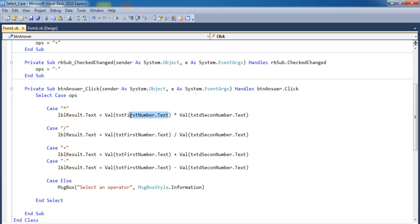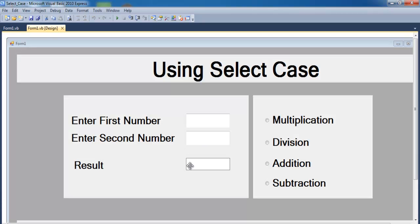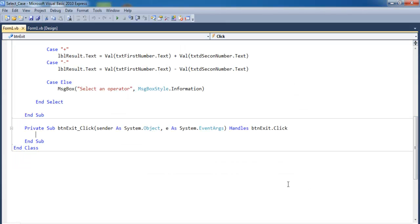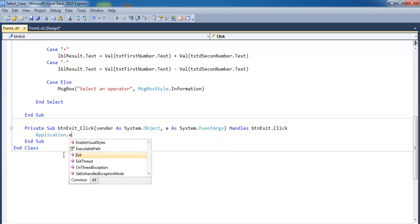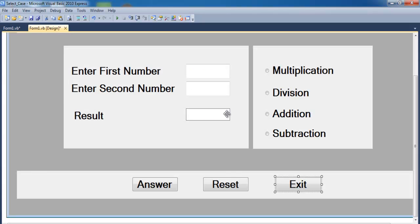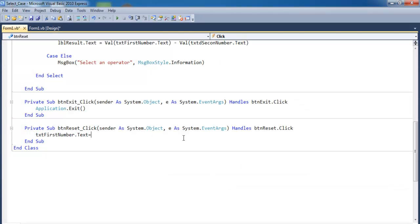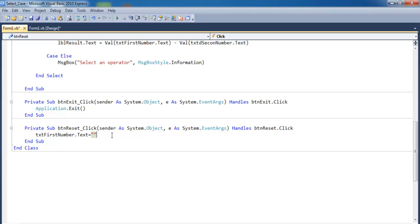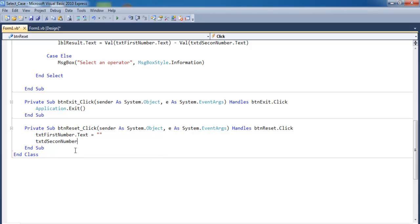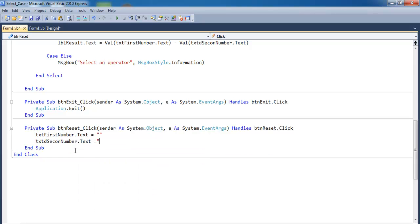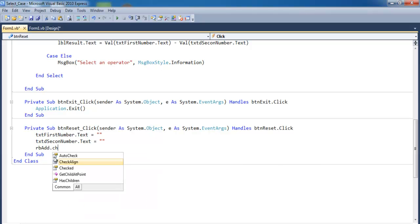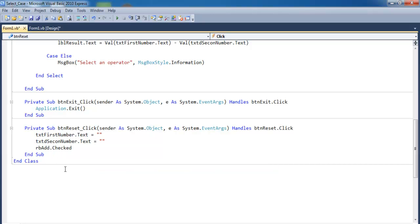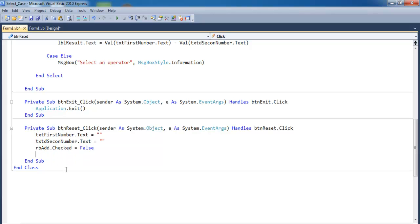A couple of things left — let's take care of the Exit and Reset buttons. Double-click the Exit button and enter 'Application.Exit'. Then double-click the Reset button: set txtFirstNumber.Text to empty, txtSecondNumber.Text to empty, and set the operator radio buttons — rbAdd dot Checked equals False.